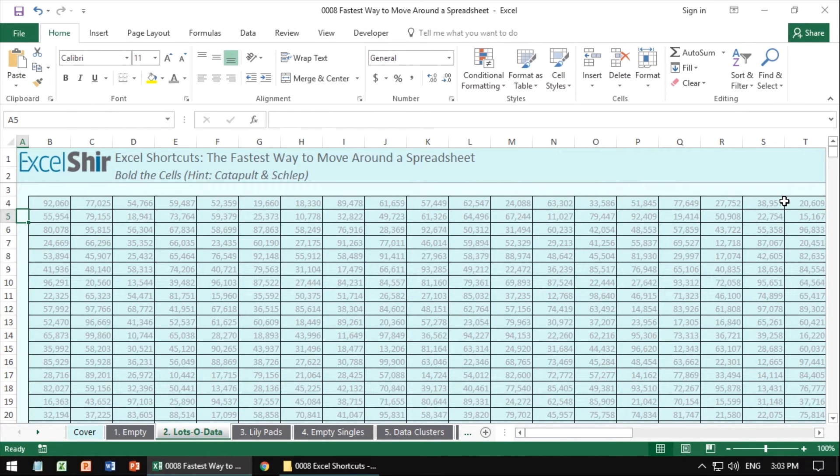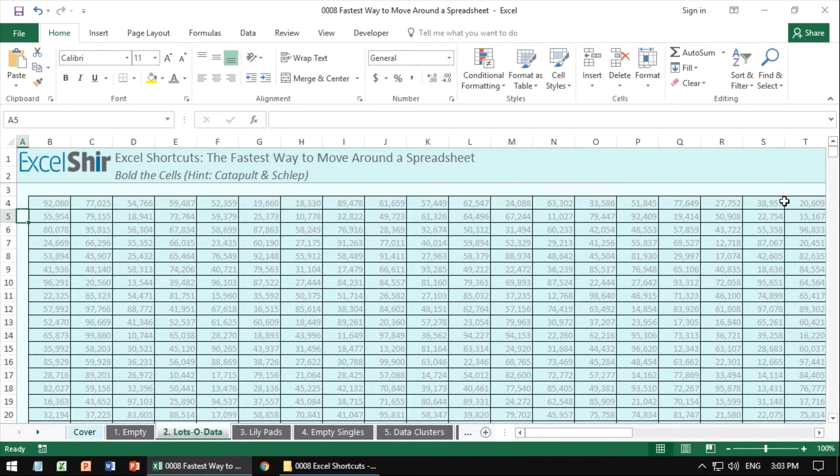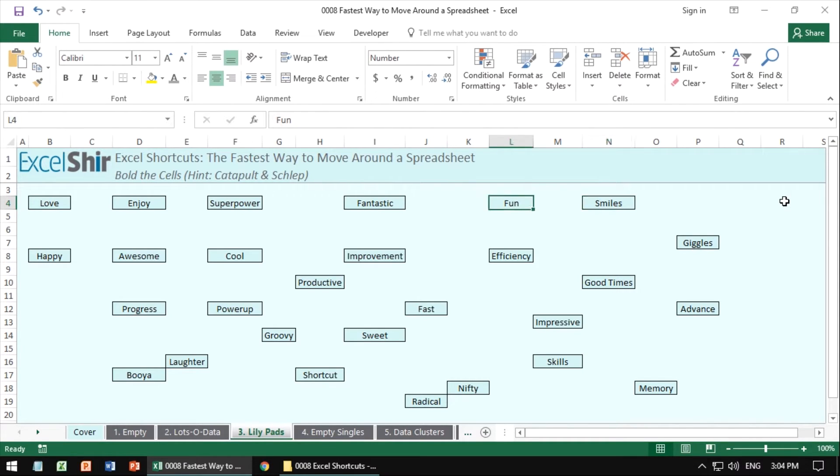How exactly it works with the edge of the data is not super critical. You'll get a feel for it as you go through, but basically anything that has data in it, if it's text, if it's a formula, if it's numbers, it's all good as long as it's not empty. So control arrows will catapult you to the next edge of the data.